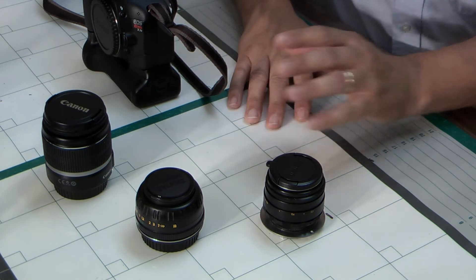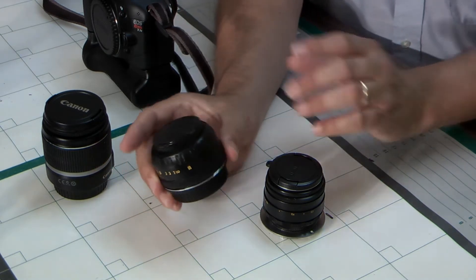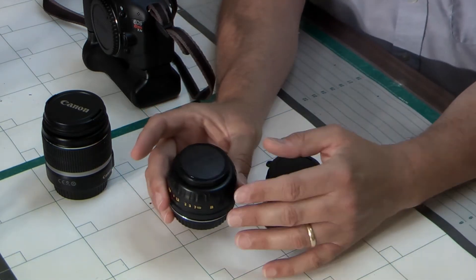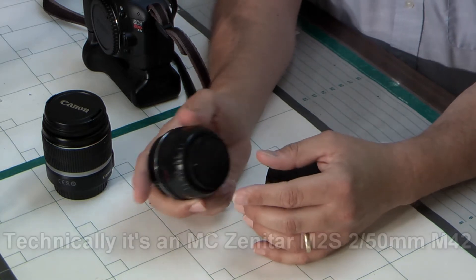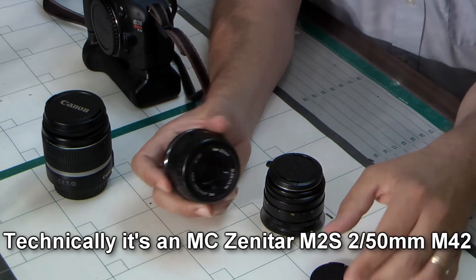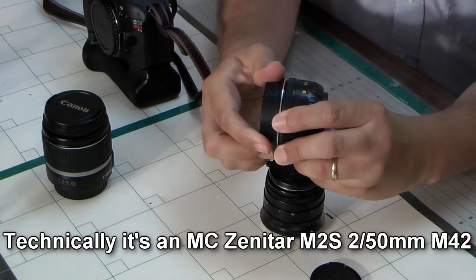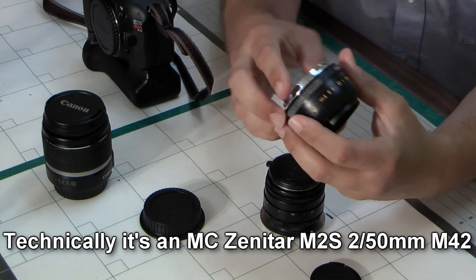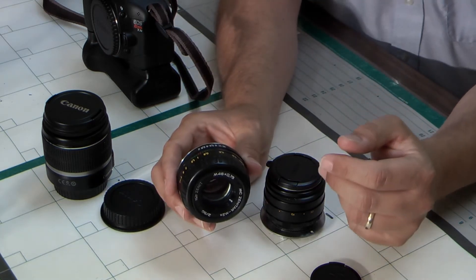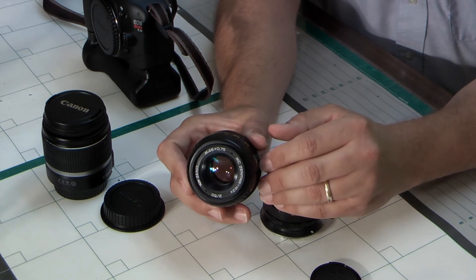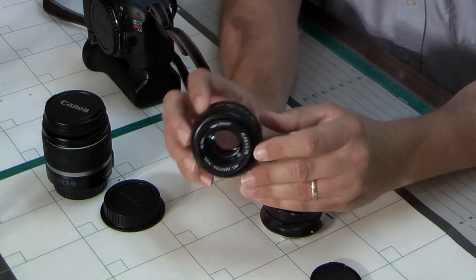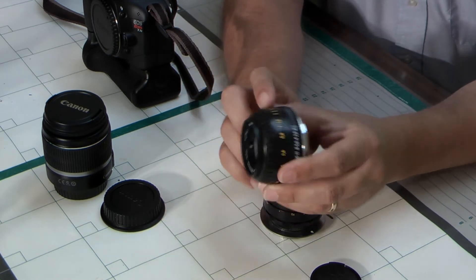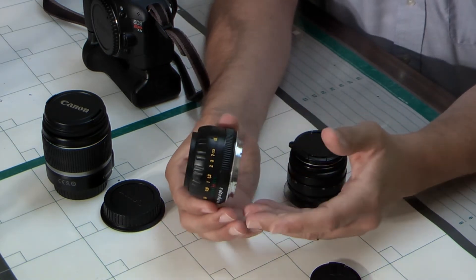And then we move on to our first lens that we purchased to go with the camera. This is a Xenotar, I'll post all the details. It's a 50mm prime lens with a maximum aperture of f2, so it's not as light sensitive or as fast as some Canon lenses, but it's a lot cheaper. This was brand new in the box, $50, and that included postage from Moscow.